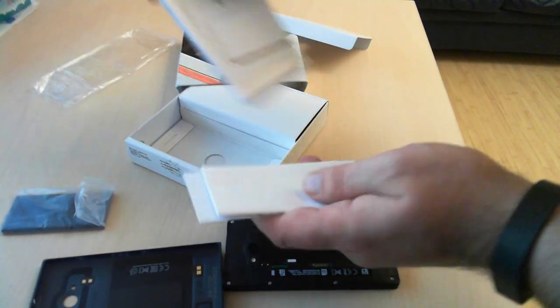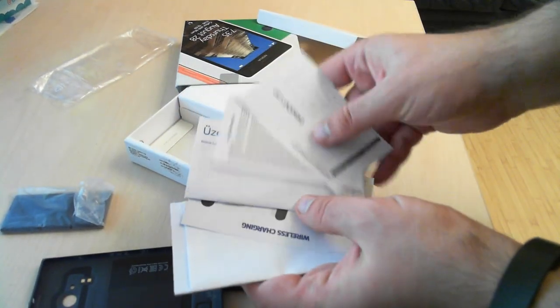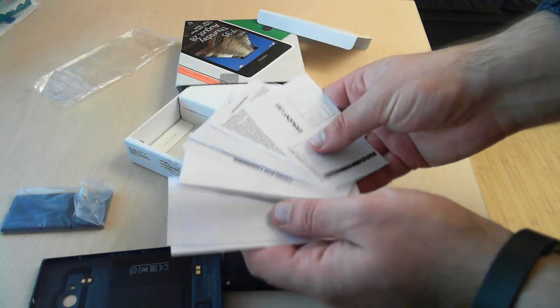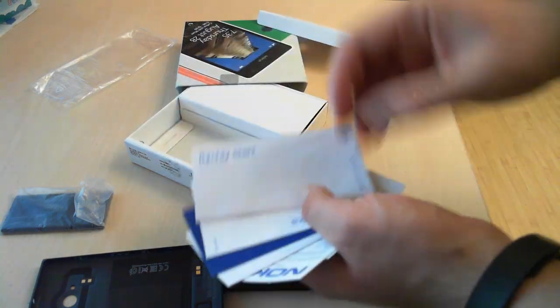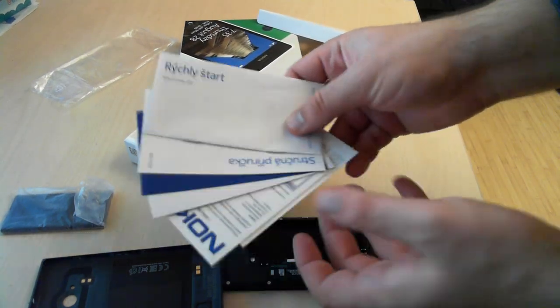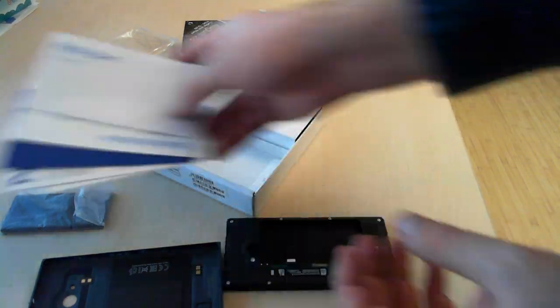Then we have several leaflets, the warranty, the promotional materials of all kinds.